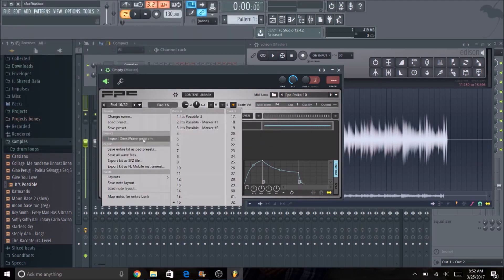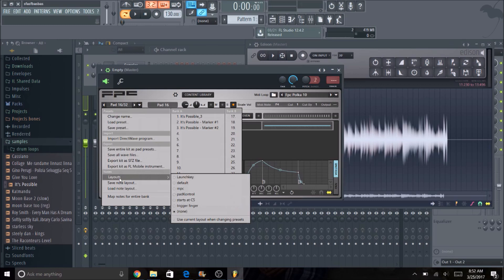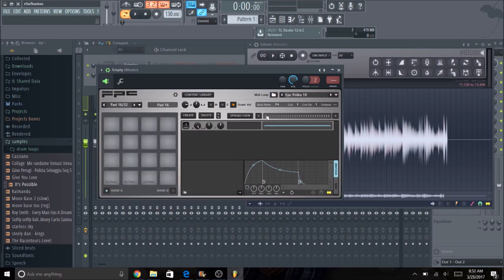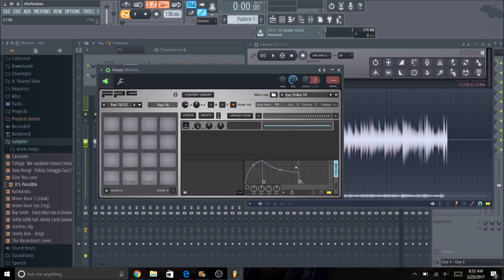And now every time I go back, if I go down here to layouts, I'll just be able to click on MPC and that way everything's loaded. All the notes and the pads are lined up and all the cut and cut by are lined up as well.